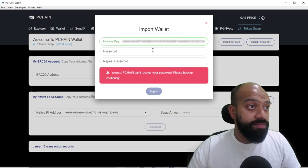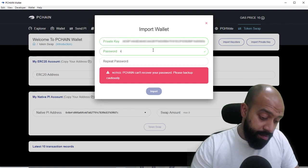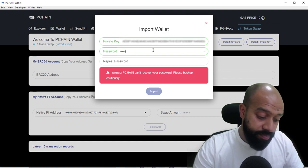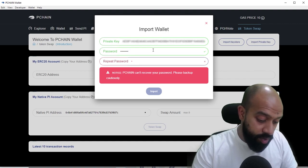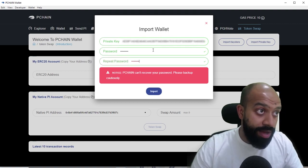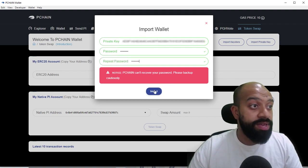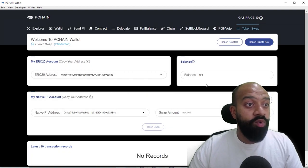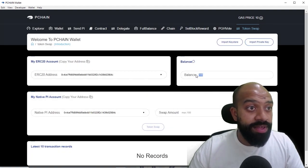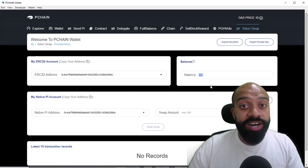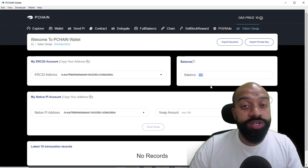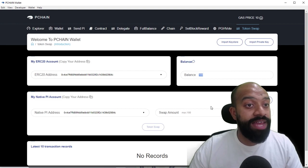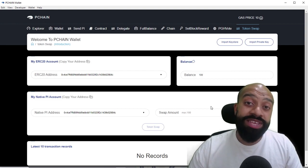Paste that in, paste in our password. What we're doing here is we're assigning a password to that private key, ultimately to that wallet. We click import and what you'll see straight away is a balance of 100 has been added. That wallet that I had had 100 P Chain tokens, ERC20 tokens, and that's been added in here.